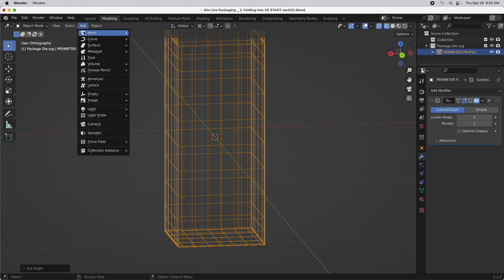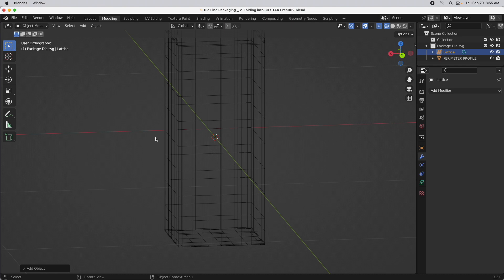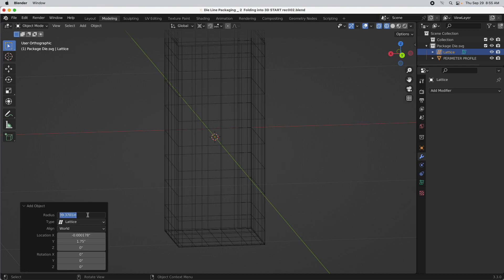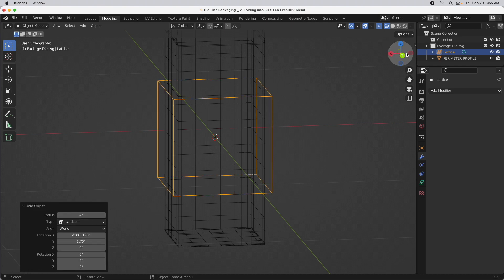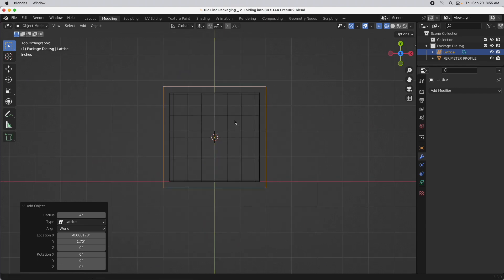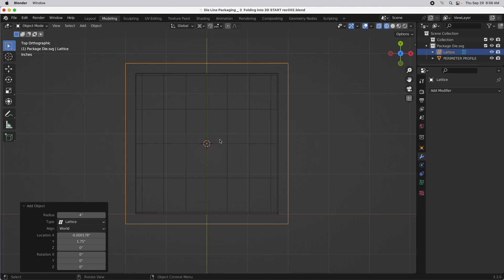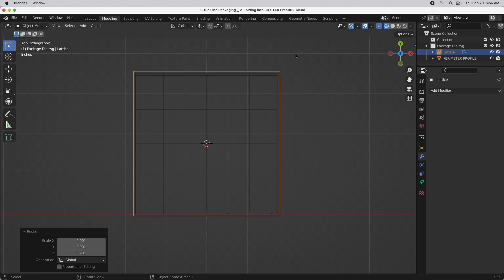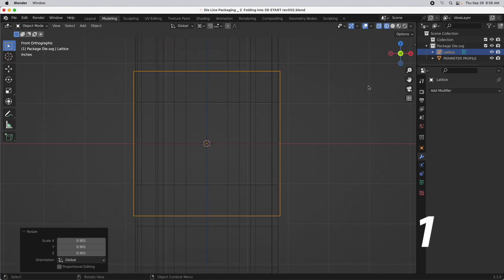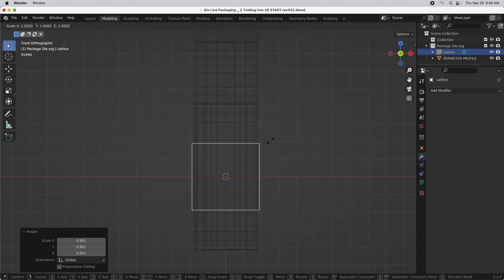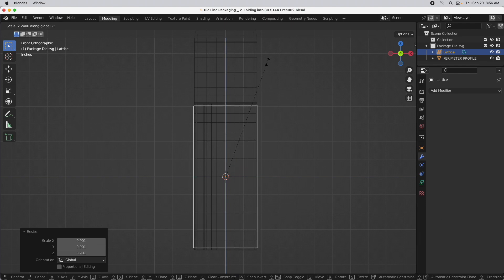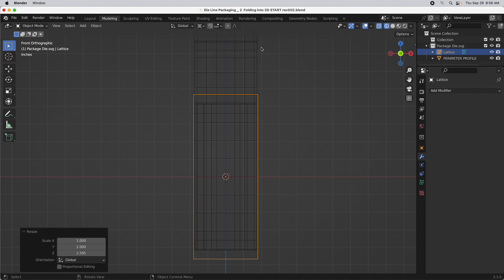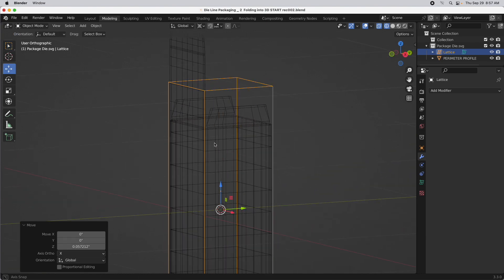We're going to set the object's origin to the 3D cursor, and it'll go right to the center. Then add a lattice. The lattice is initially going to be gigantic, so let's just make it four inches. I'll come into the top view and press the S key — keep your mouse away from the center or it'll be hard to control. Get it a little bit closer to the size; it doesn't need to be exact. Come back into the front and scale along the Z so the top is only about halfway up to this flap.